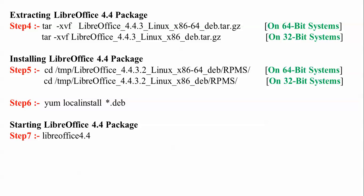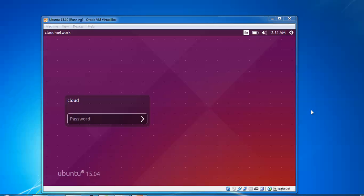After extracting, you need to install. Go inside the extracted folder, find the RPMS folder, and run the .deb files by typing: yum localinstall *.deb. After that, start LibreOffice by typing: libreoffice4.4.